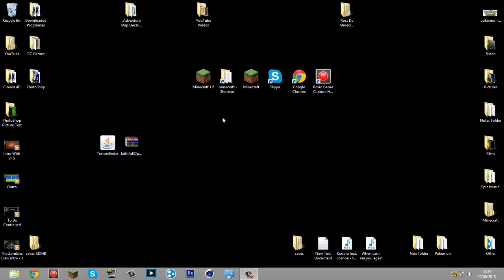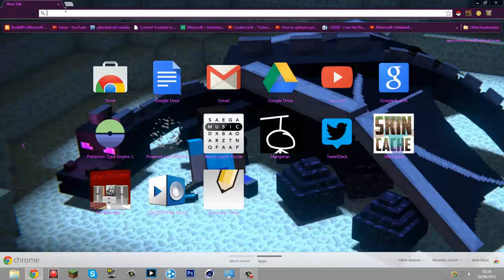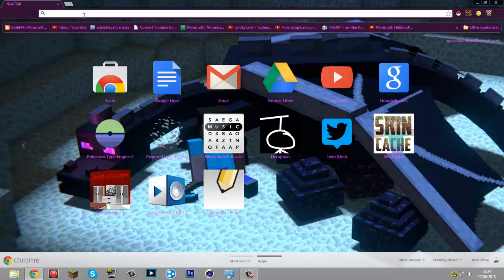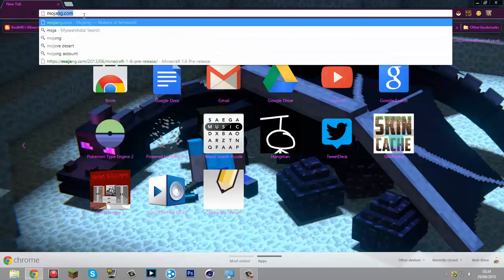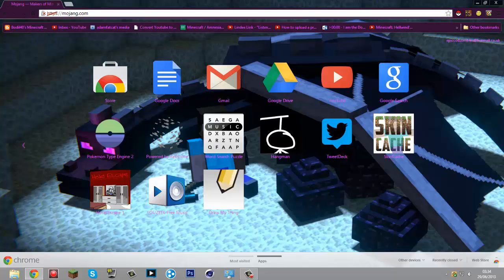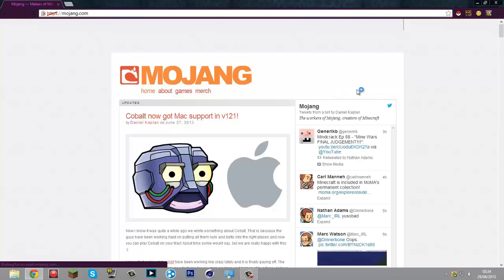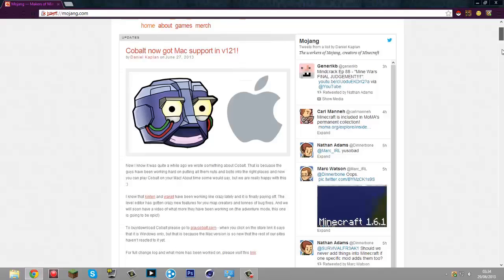I think it's 1.6.1 now. What you're going to need to do is go to the Mojang website. I'll show it right now - mojang.com.